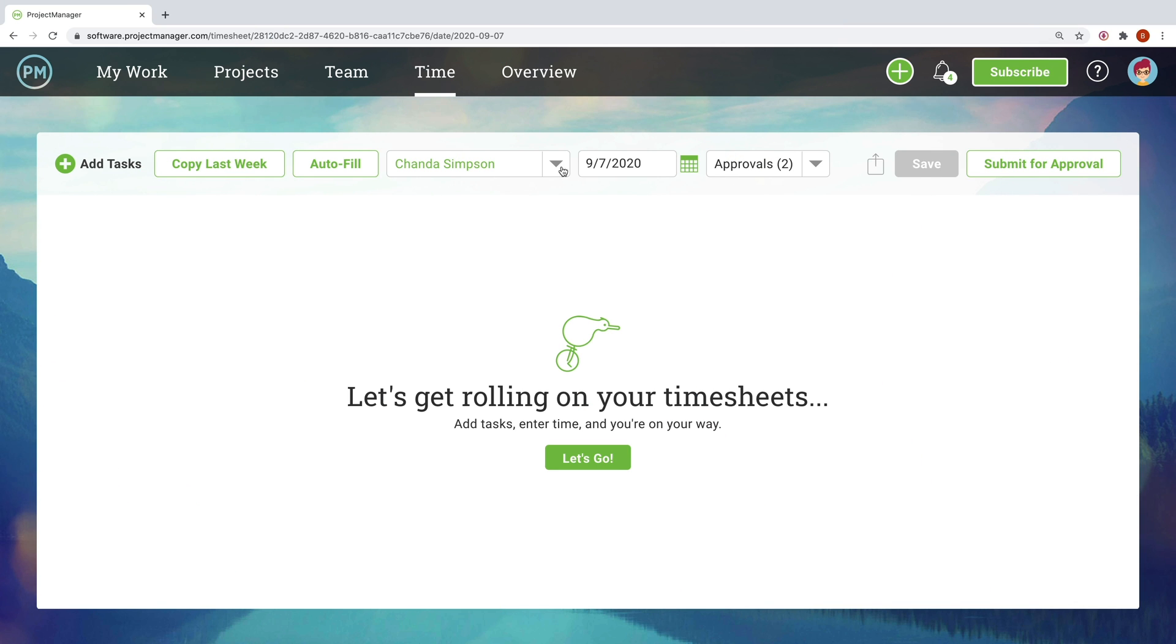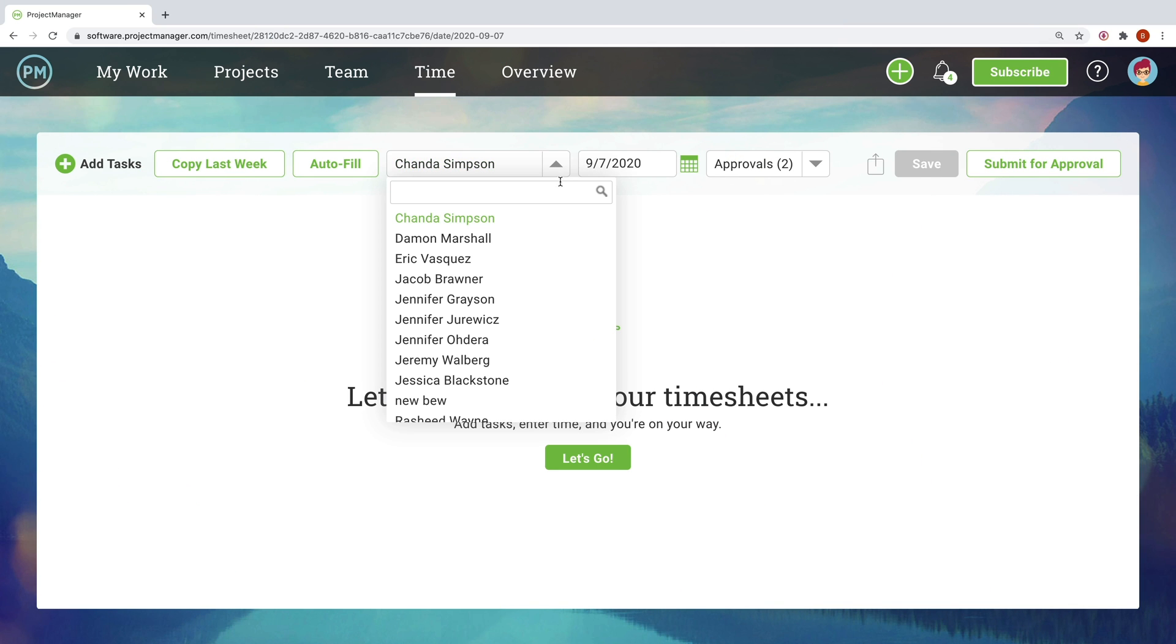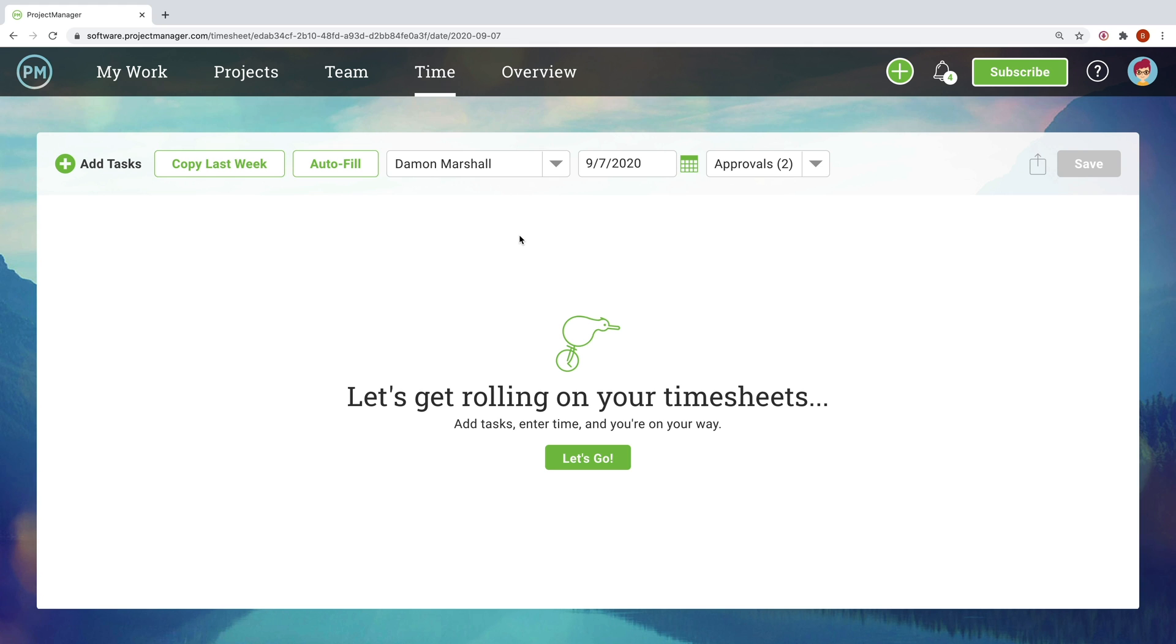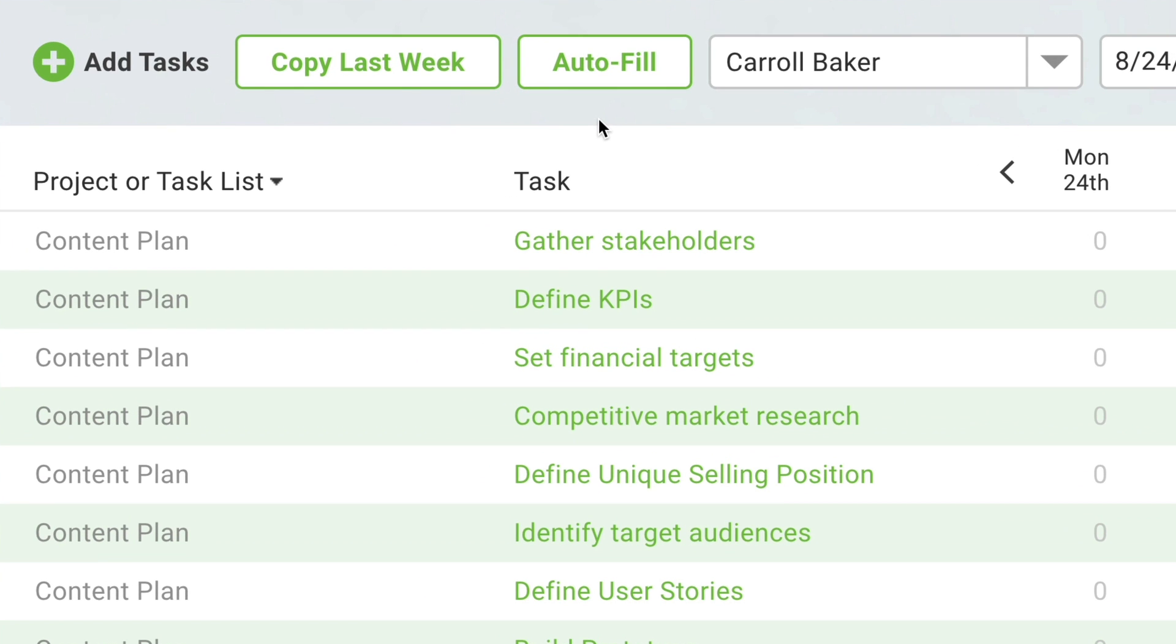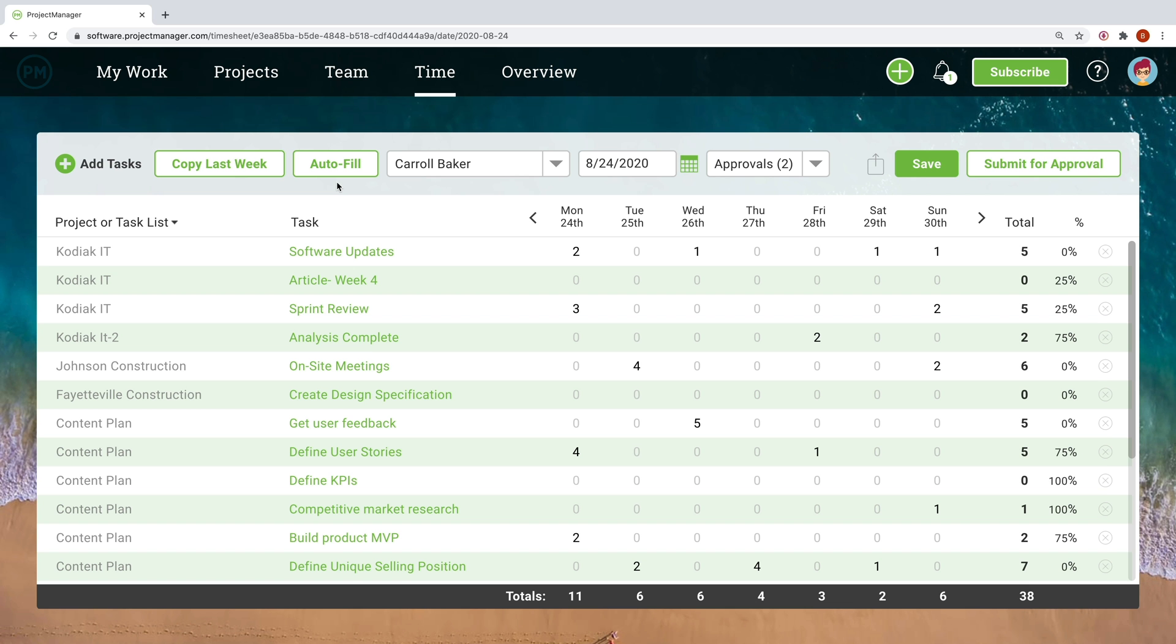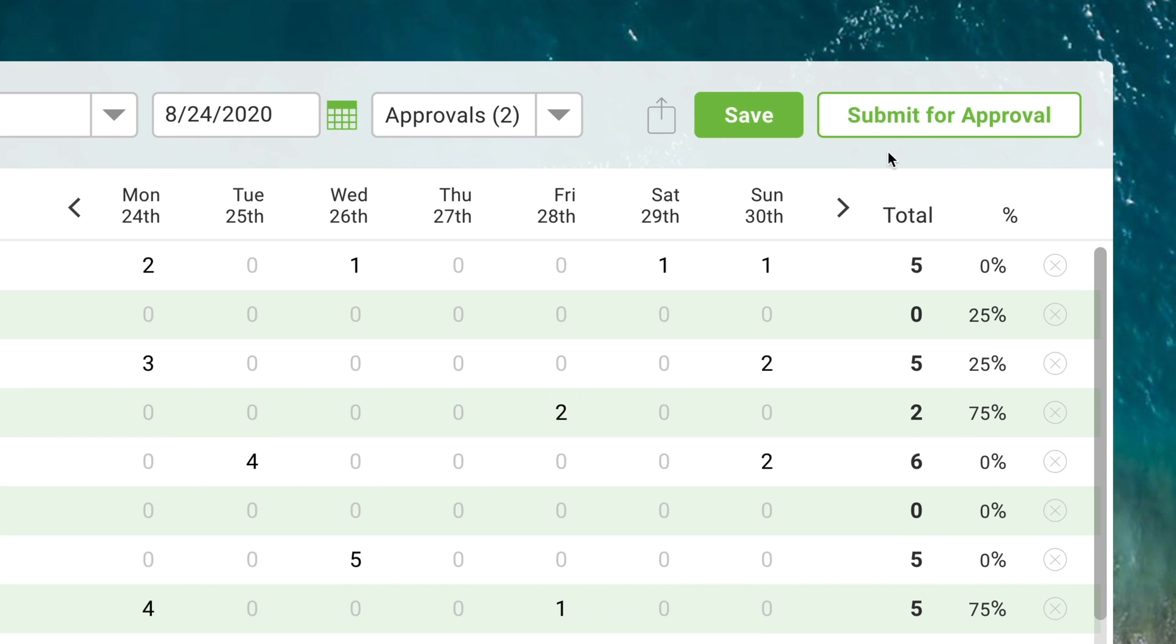Besides getting employees paid, PMOs need timesheets so they can compare actual hours worked to their original plan. Projectmanager.com takes the hassle out of timesheets by letting teams auto-populate them with the click of a button, keeping things accurate and easy.